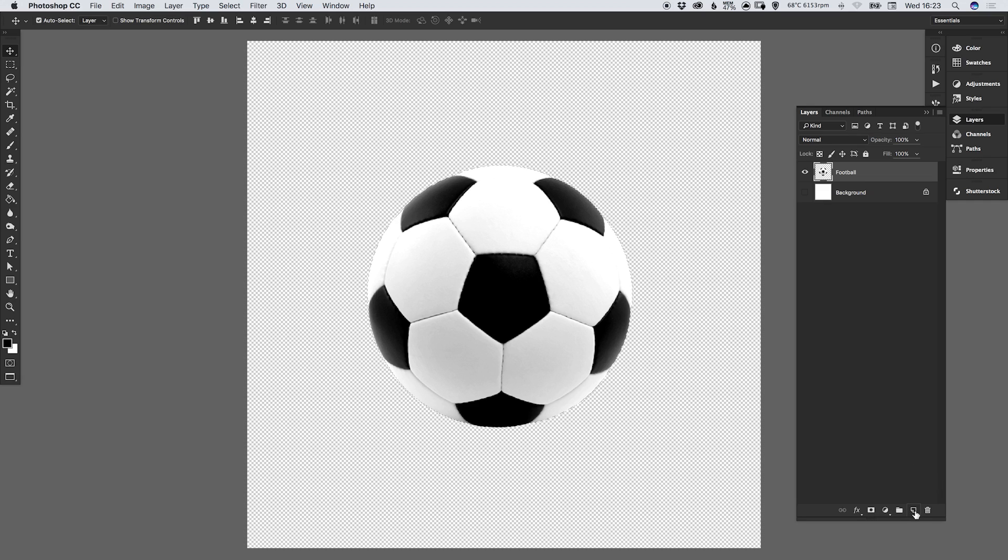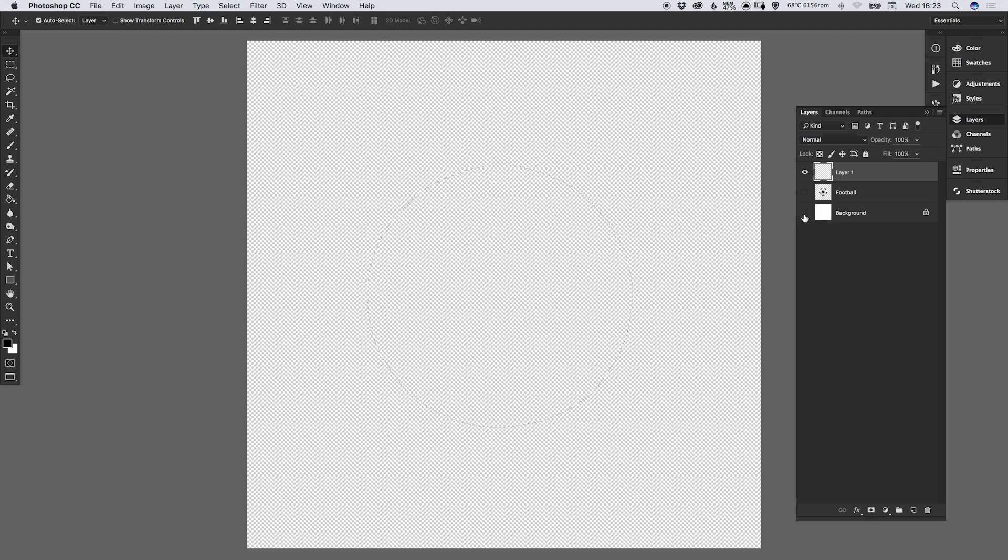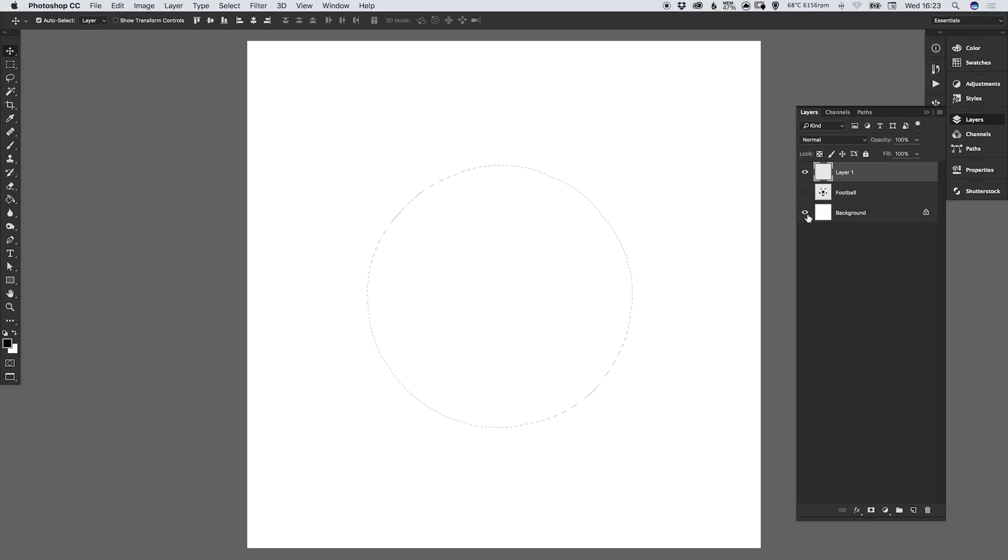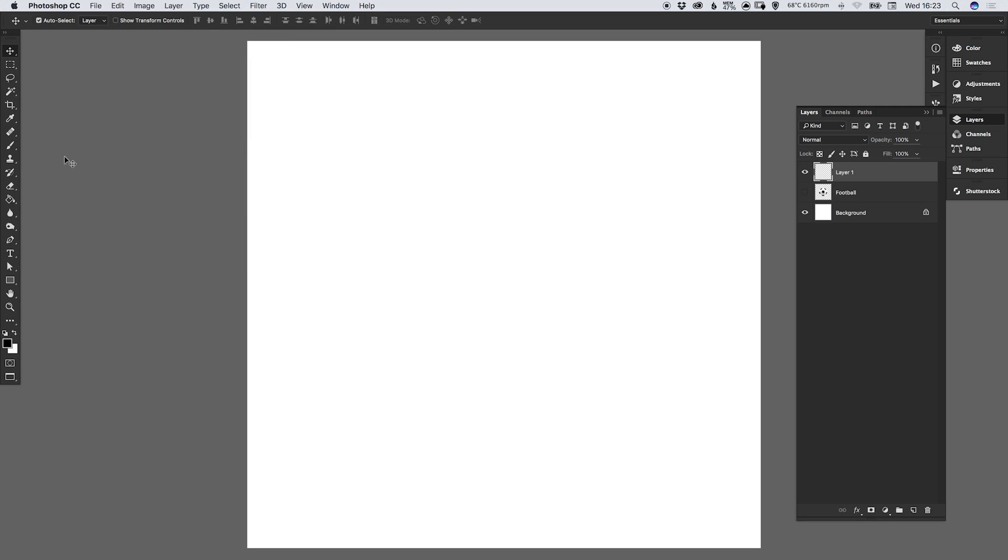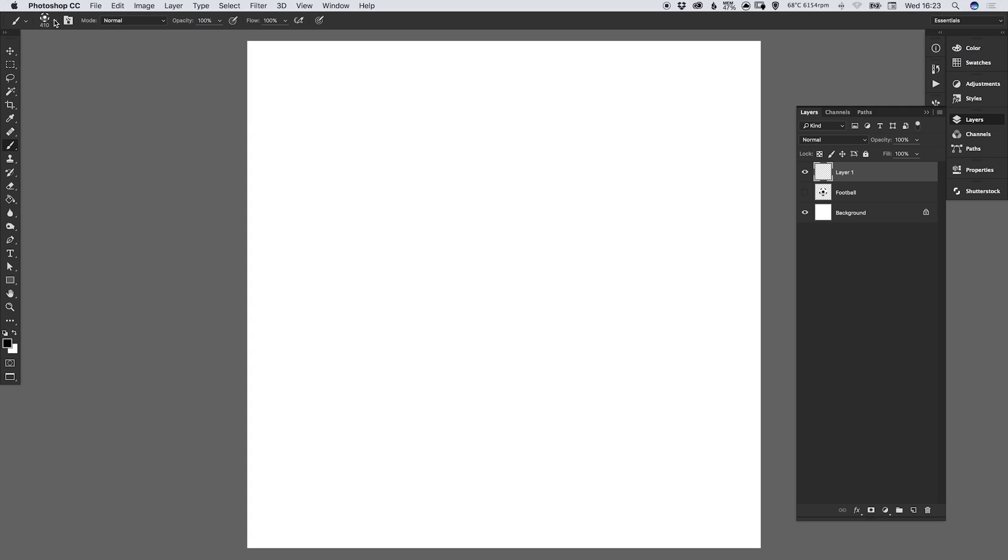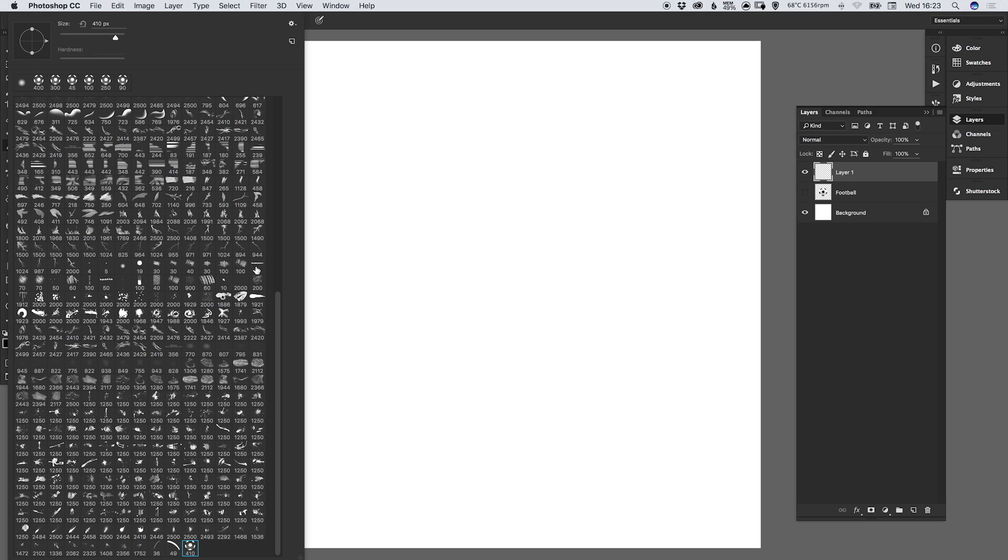And now we can create a new layer. Let's switch off our original football, switch on our white background and we can deselect this selection. And if we select the brush tool with black as our foreground color, we can actually go up into our brushes palette here. Now I've got lots of custom brushes loaded, but your new brush that you created will be at the bottom.